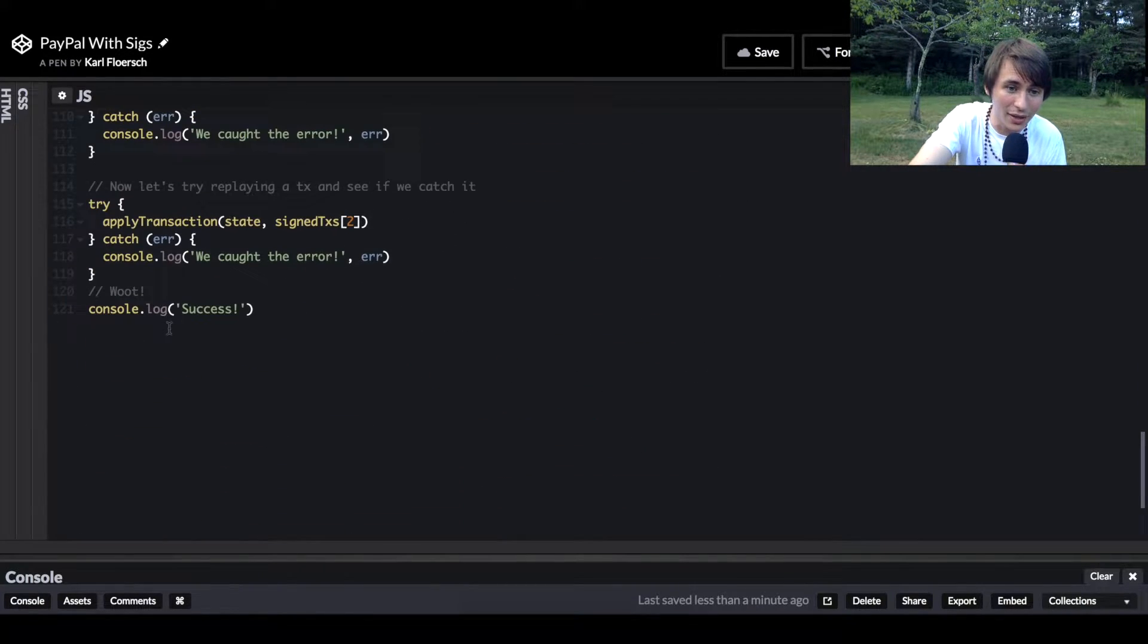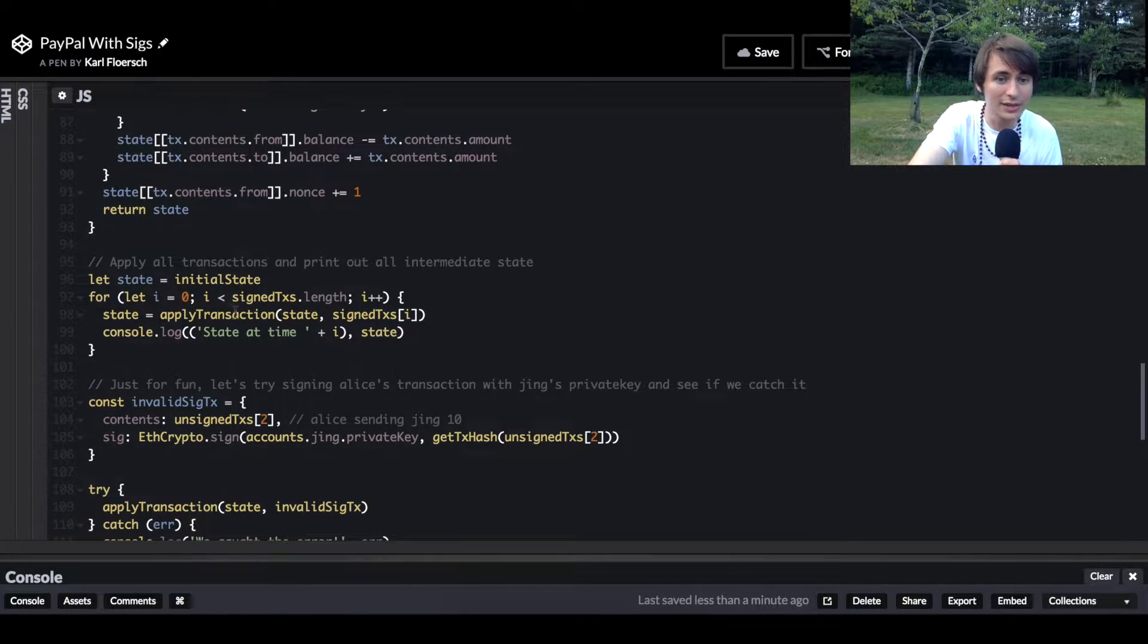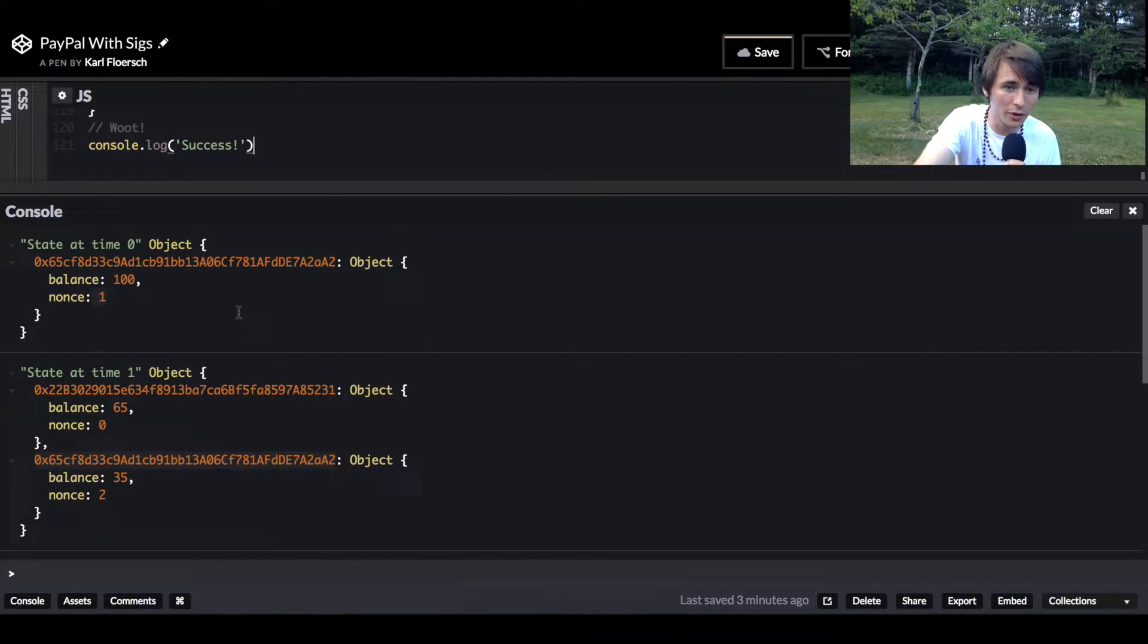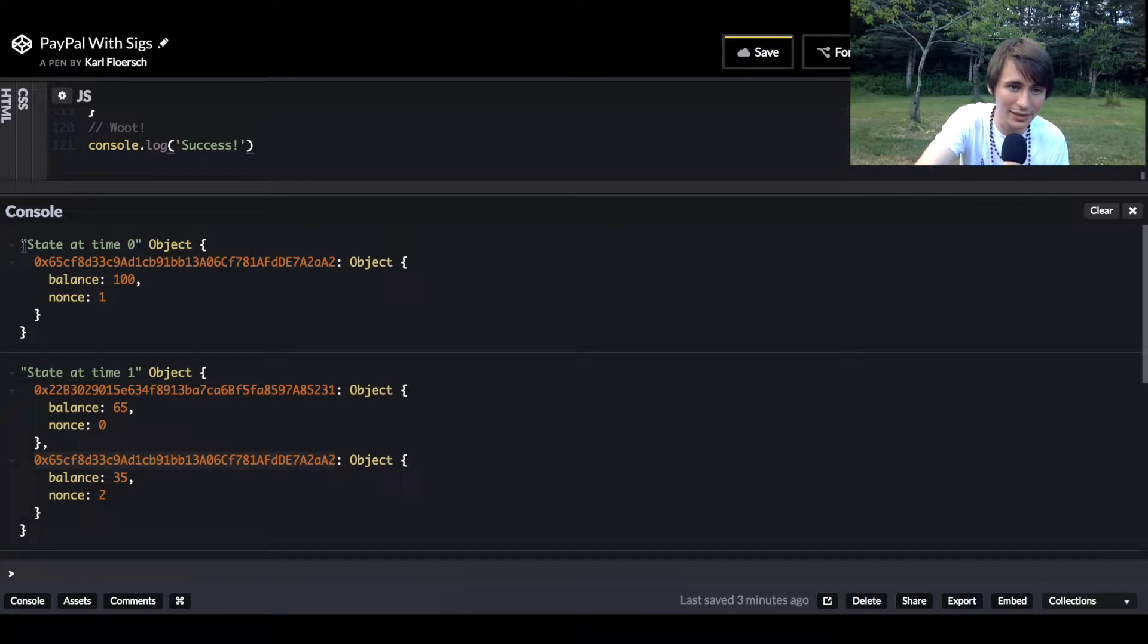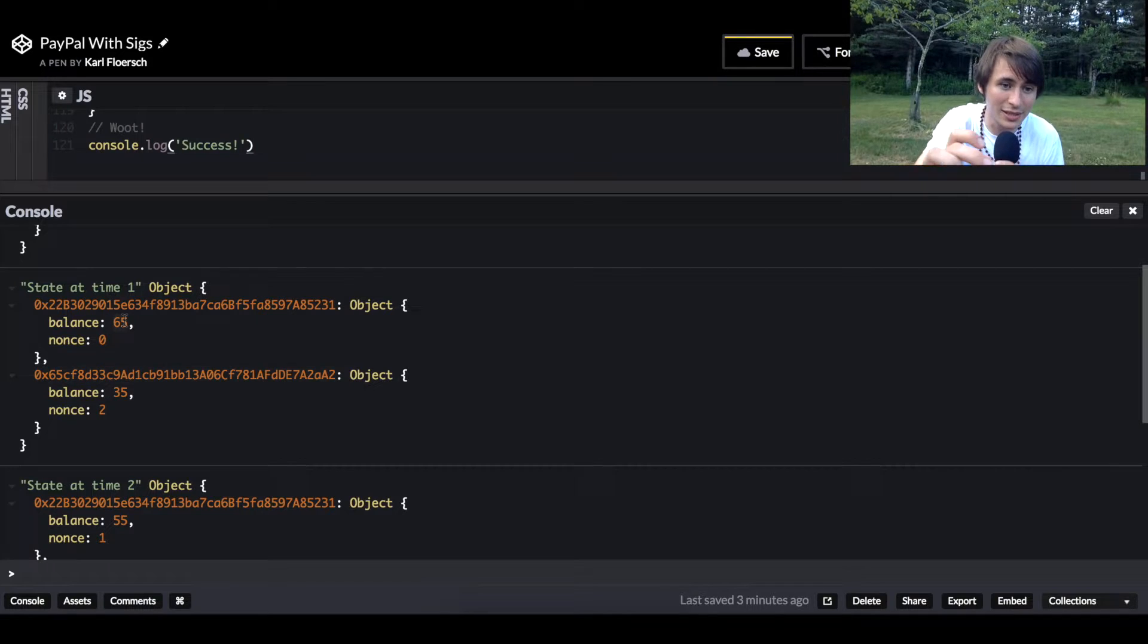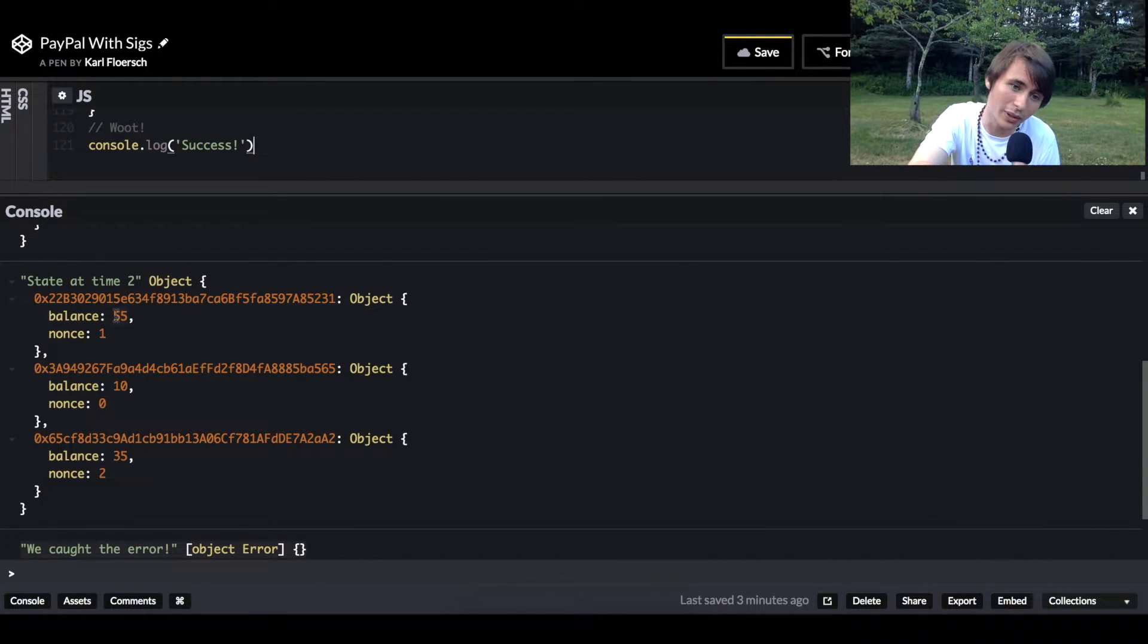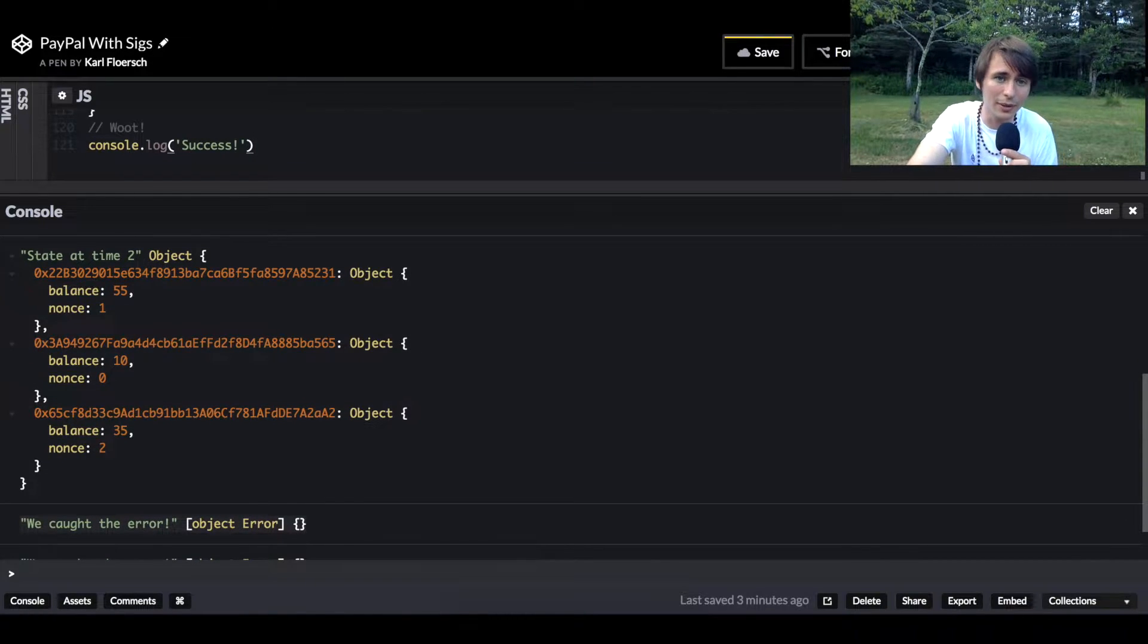We are going to log the state at different times. If you look at the actual output, you'll see that at state zero we've minted 100 coins. Then we've sent 65 coins, and then we send a few more coins, send 10 more coins.